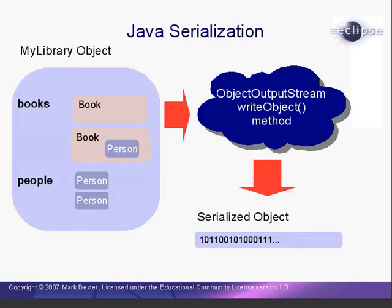Java serialization is a built-in set of classes that allow us to convert a Java object to a sequence of bytes that could then be saved in a disk file or sent over a network to another computer running Java. Object serialization automatically handles nesting of objects and object references, like our person inside a book inside of my library.